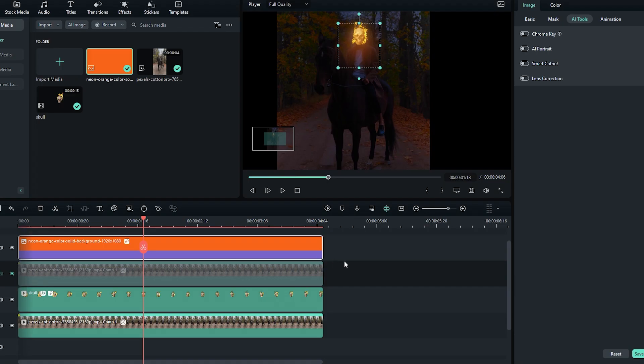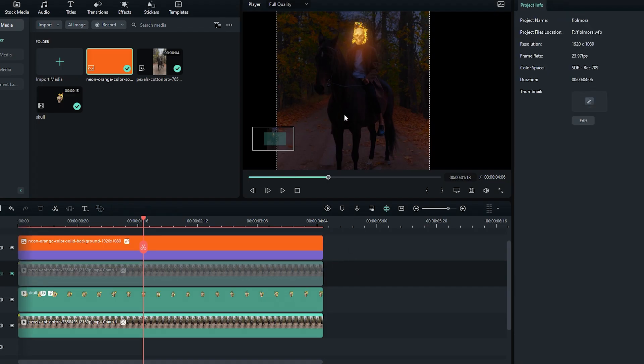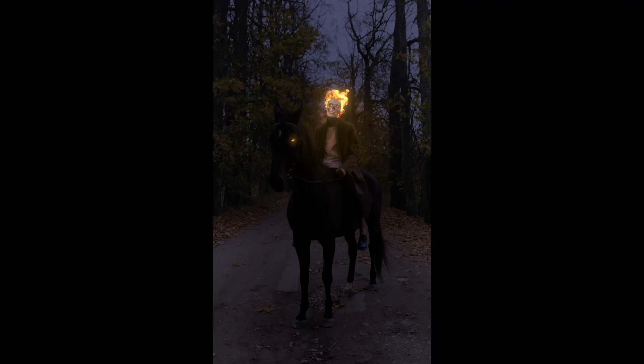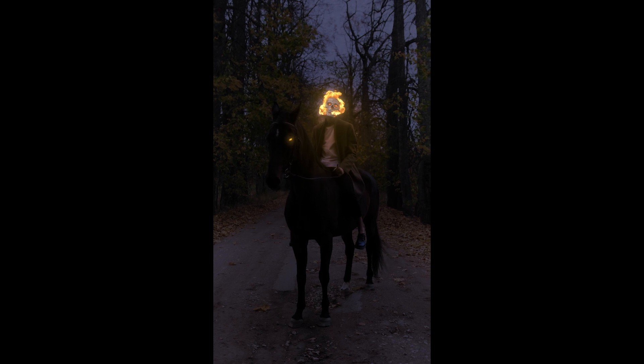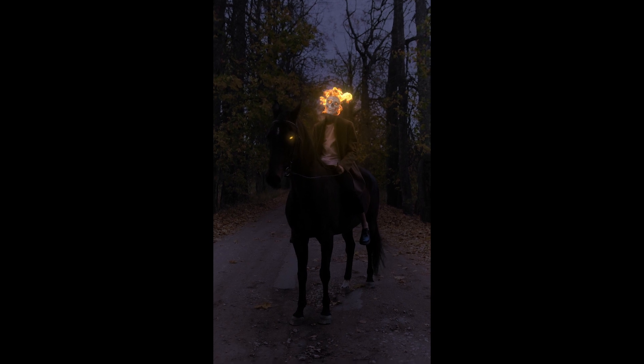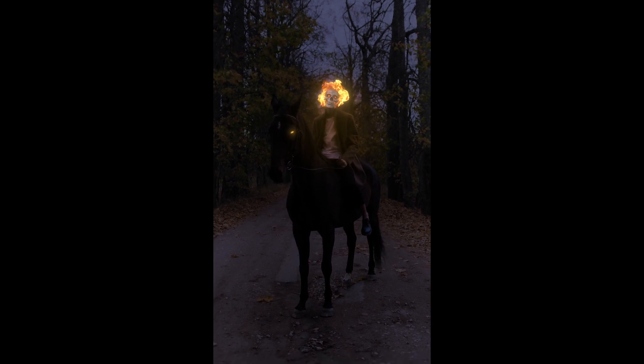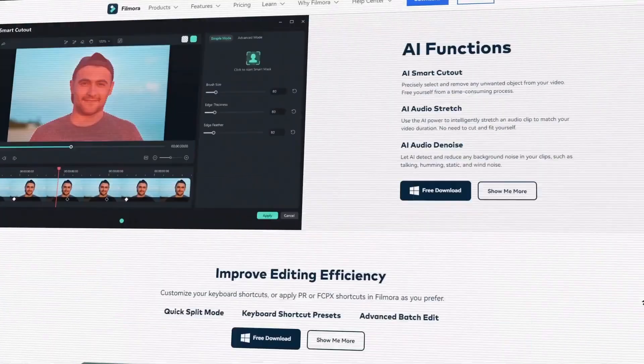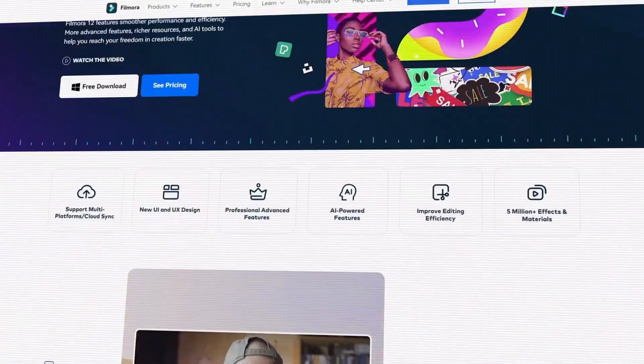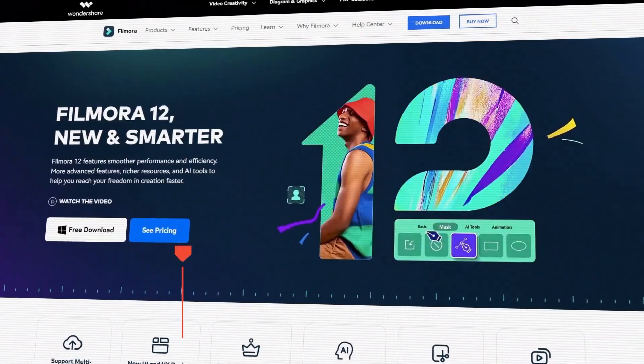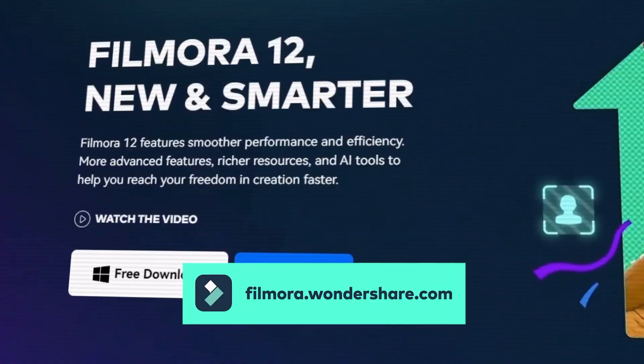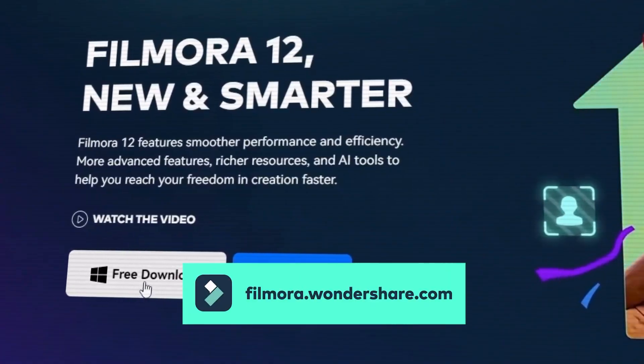And boom! Here's the final result. I also added some glowing eyes using the same steps. If you're interested in more creative editing, check out Filmora.Wondershare.com